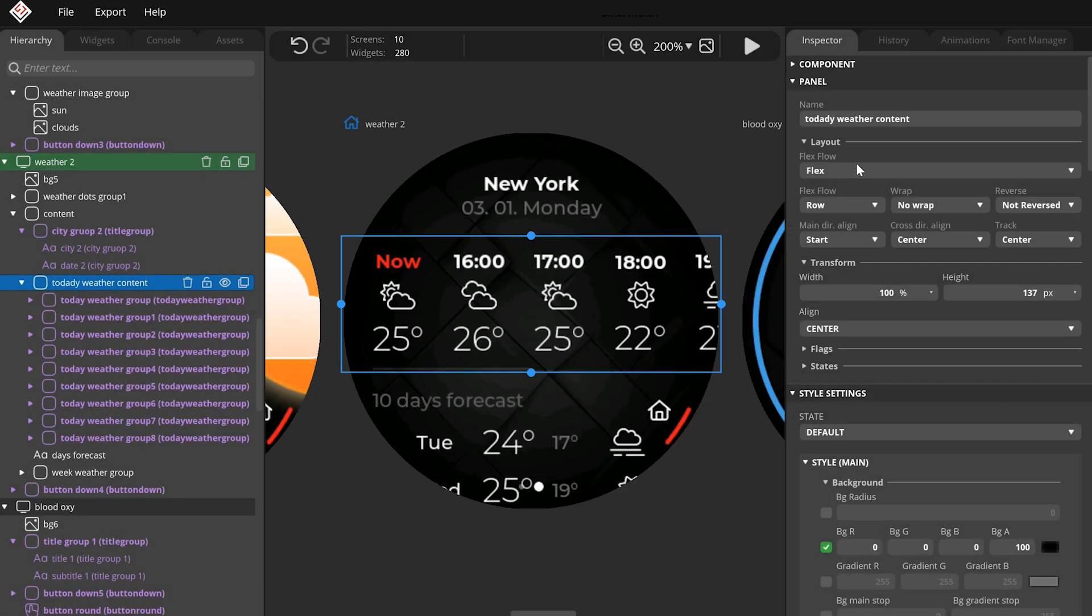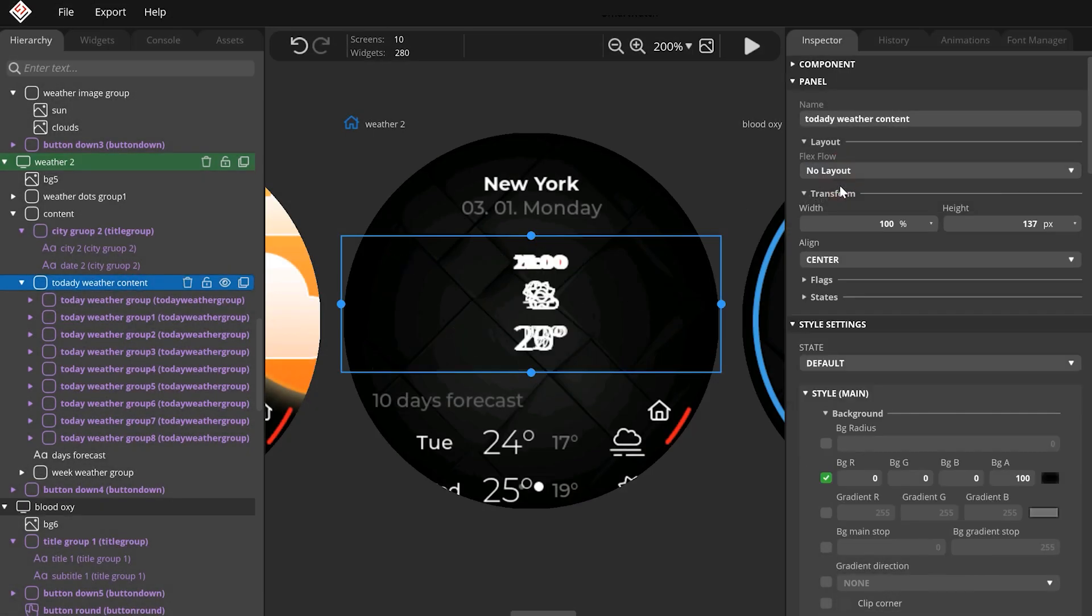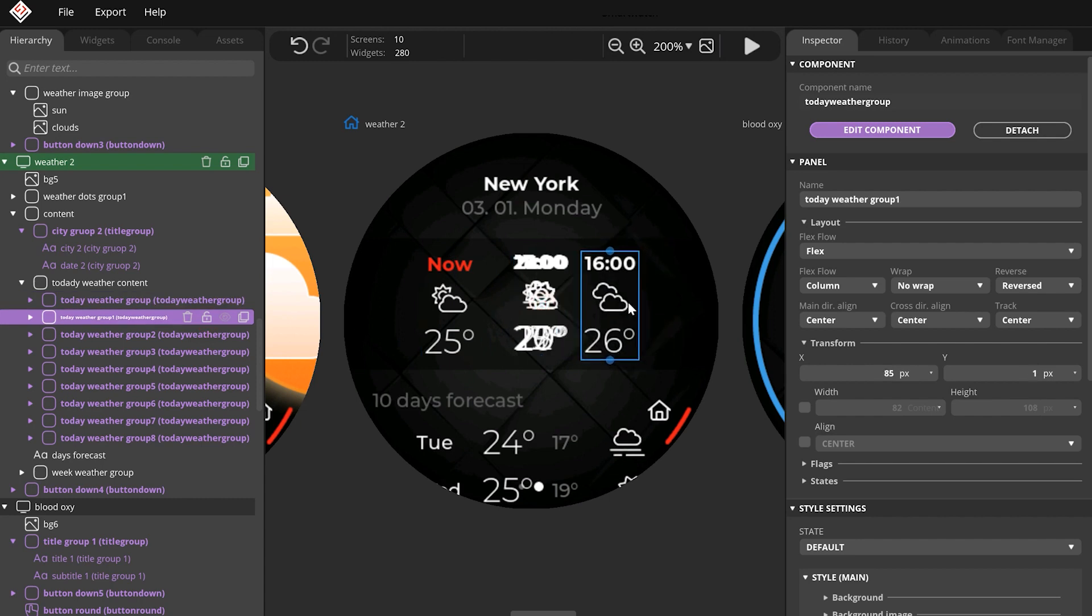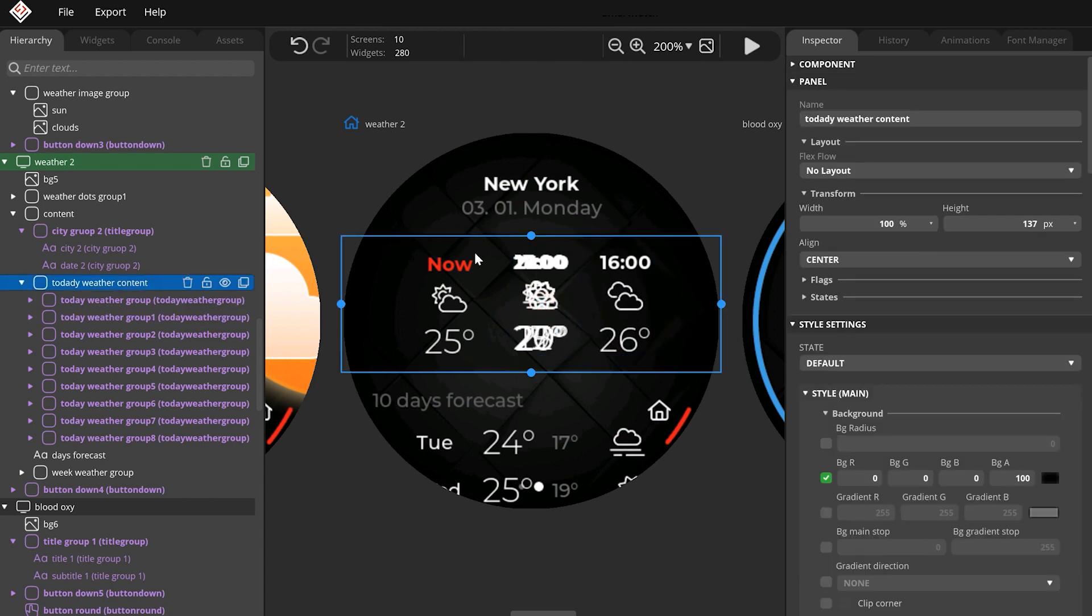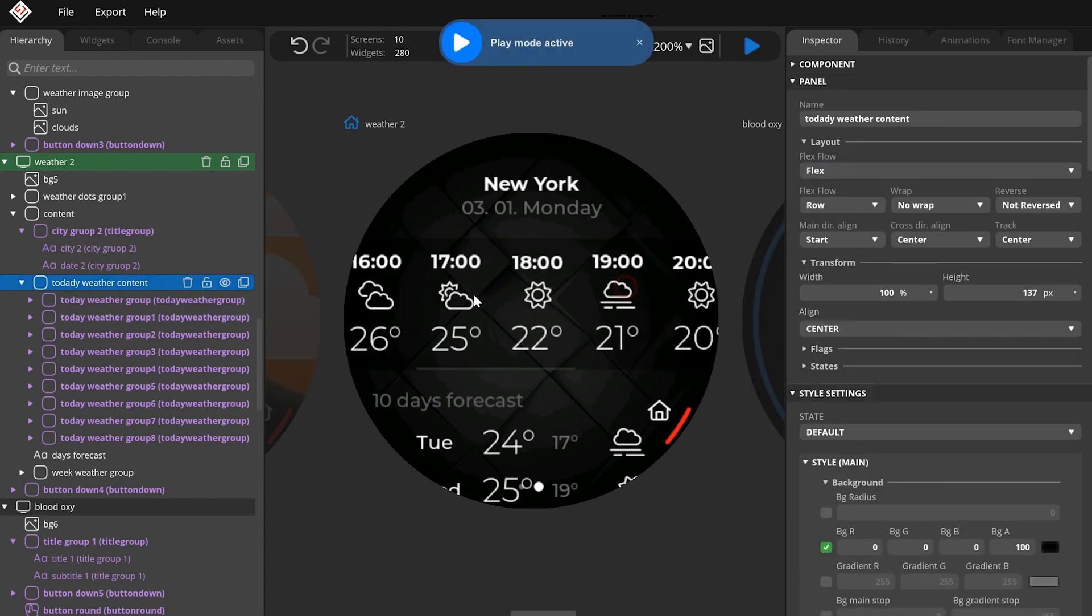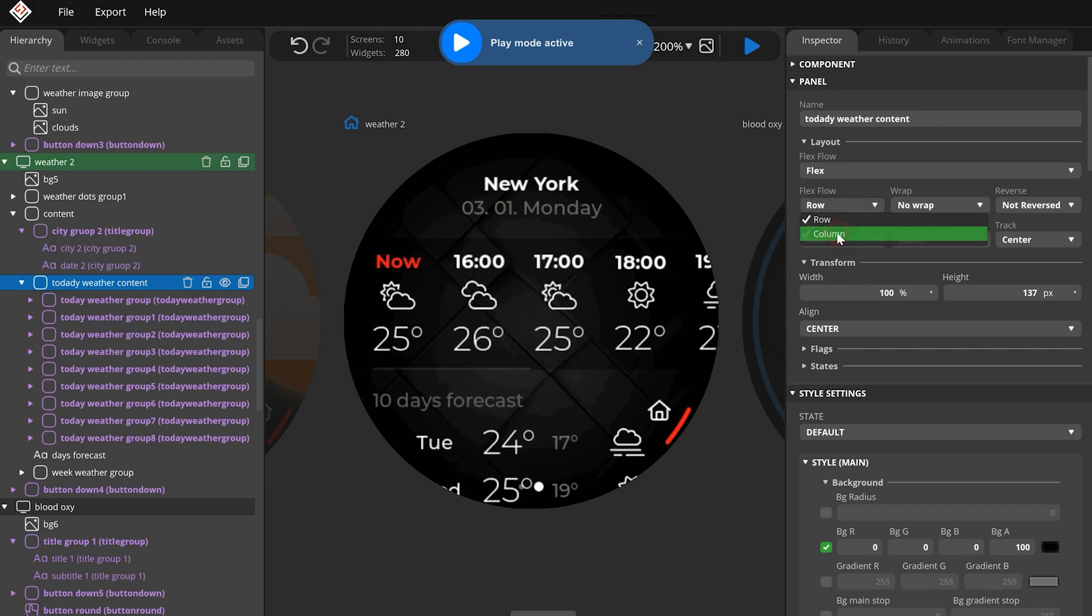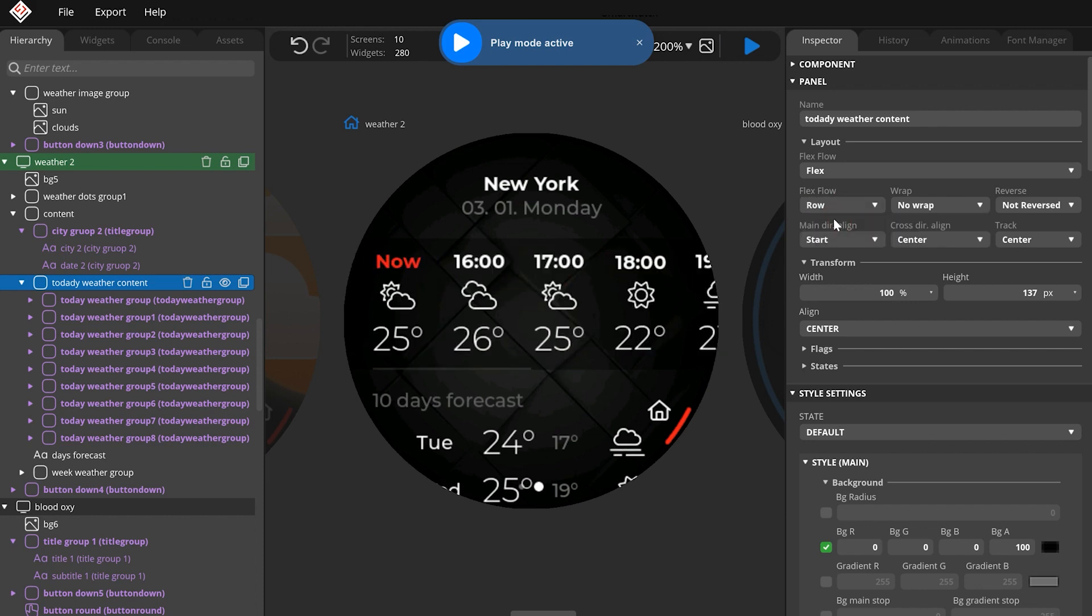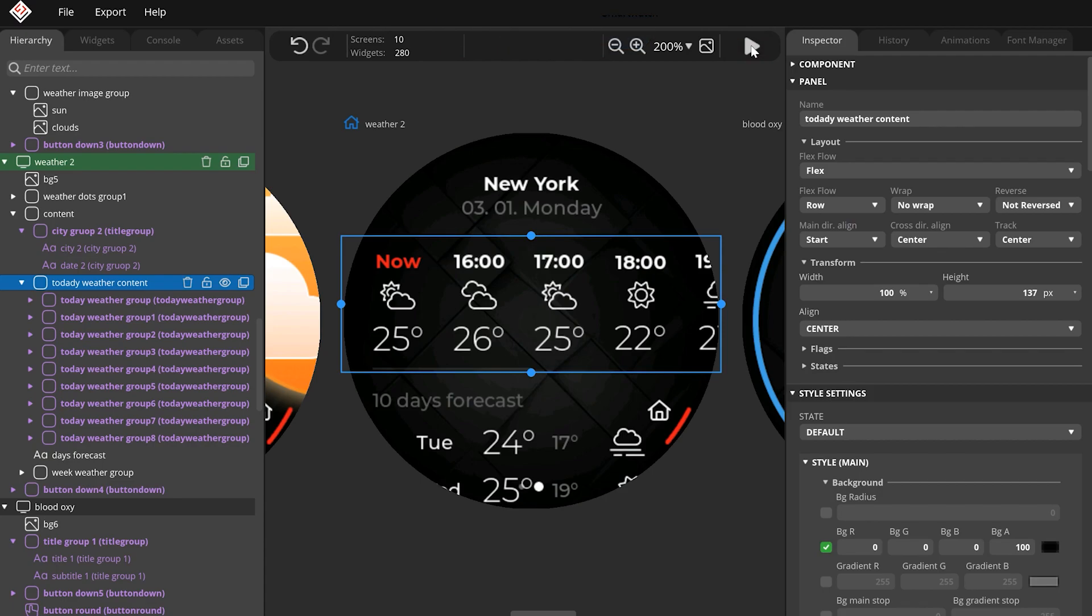Since SquareLine Studio V1.2, you can find a Layout option on all widgets. With this, you can arrange the children of a widget nicely and evenly vertically or horizontally. If a Layout is enabled, you cannot position the widgets manually.